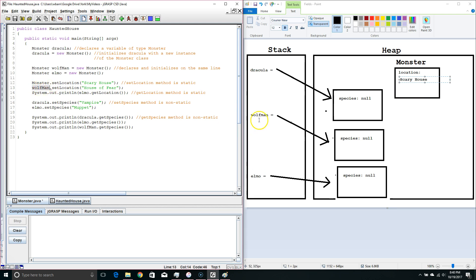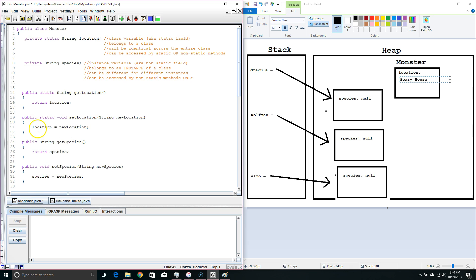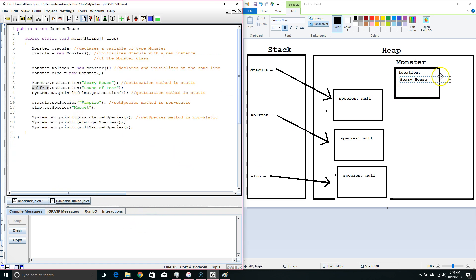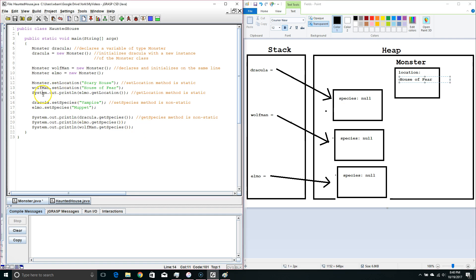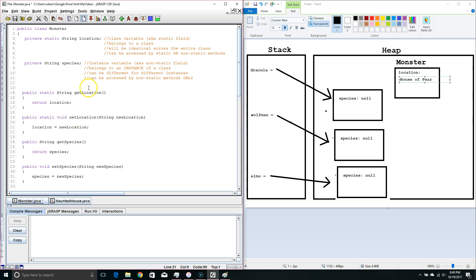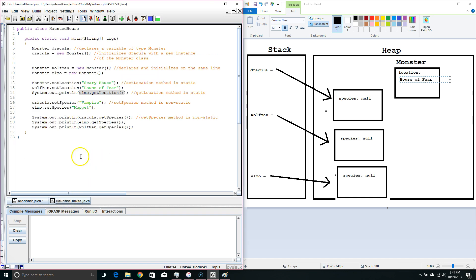Our next command, we are looking at the instance wolfman but calling the setLocation method. Our setLocation method changes our static field location, so again it's going to change it up in the class part of the variable — we are changing this to house of fear. Then we do System.out.println and access the Elmo instance, calling getLocation. getLocation pulls the value of the location field and returns it, so this command is going to print out house of fear.